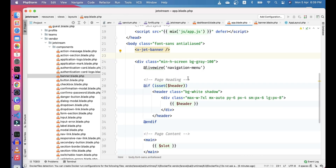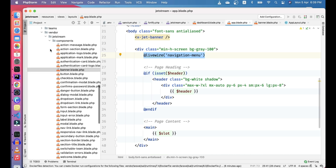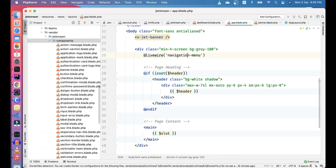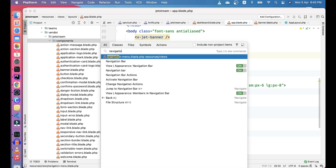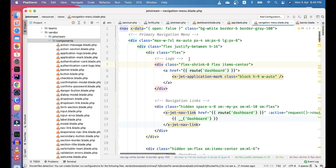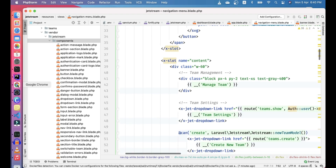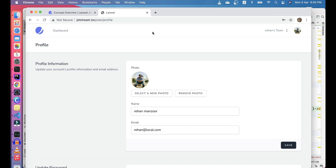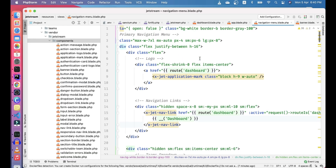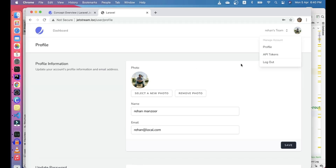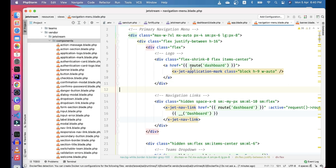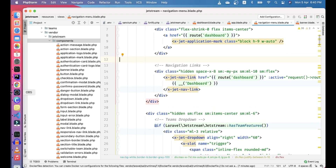In the layout, we have the navigation menu. We can also check this in the Livewire navigation menu. This navigation menu is published. In it we have dashboard, team features, and show teams. The navigation menu has a component at the top with dashboard, menu, and profile sections. The application mark is also here. Nav links like the dashboard nav link are defined here, and we can add more links if we want.